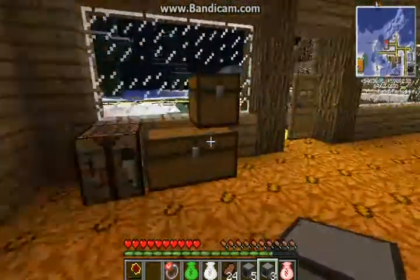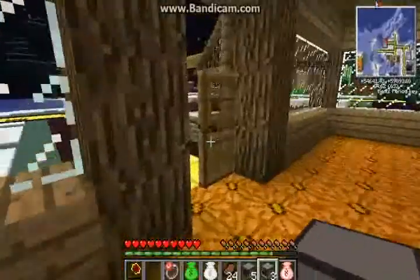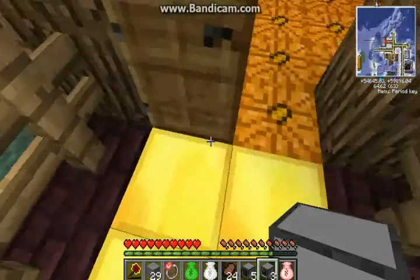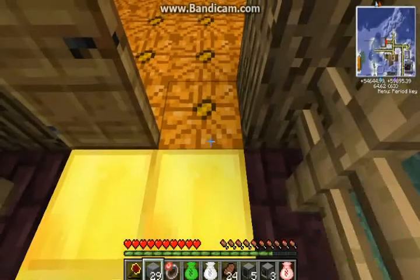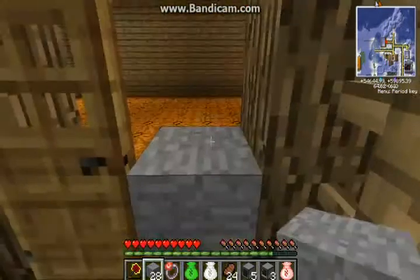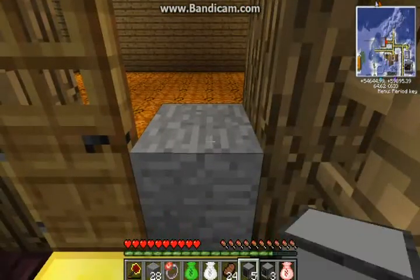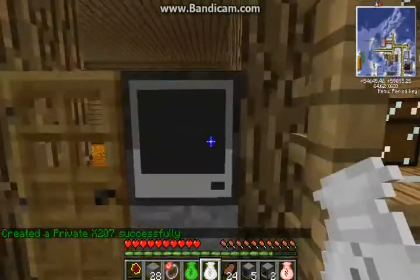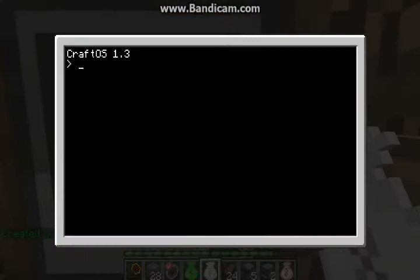First thing I'm going to show you is how to make a door. I think it would work with a trap door, but we're going to do it with this door right here. If you put it here and then put the computer down, this is a very easy, simple word door. It's not very safe for passwords or anything, but let's do edit.